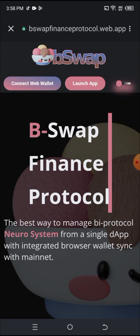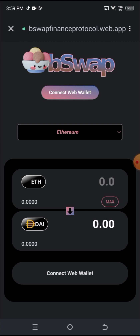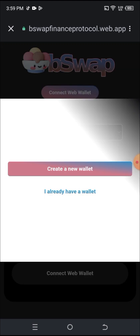I'll be clicking on Launch App. Once I click on Launch App, you can see it shows me the swap interface, but I can't swap here yet because I haven't connected my wallet. So I need to click on 'Connect your Wallet.' Once I click on that, I need to click on 'I already have a wallet.'